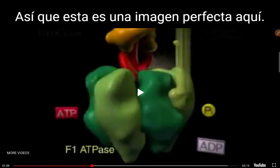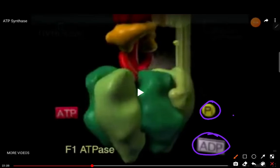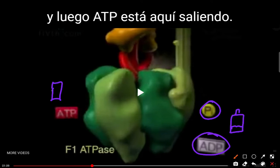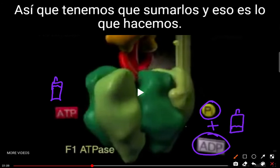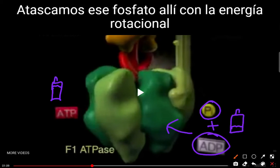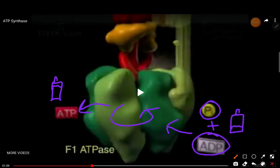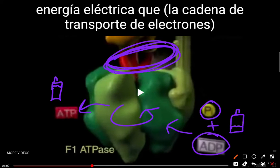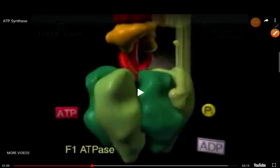So we've got phosphate — the P — and ADP, which is like a battery that needs to be recharged. ATP comes out as a fully charged battery ready to do work for the cell. We jam that phosphate onto ADP using the rotational energy of ATP synthase, and that makes ATP. This can only work when we eat food — food electrically powers the electron transport chain, which creates the hydrogen ion gradient, which powers ATP synthase.